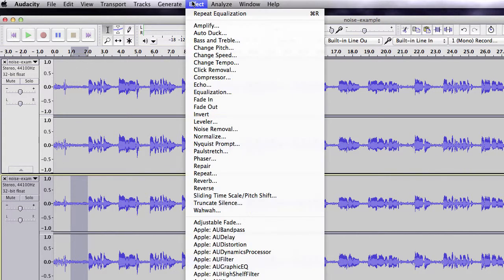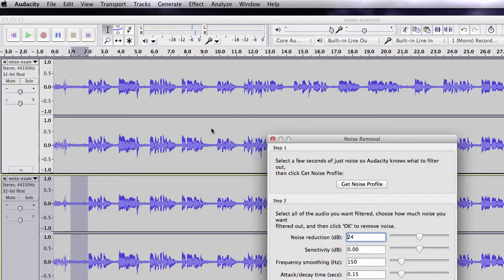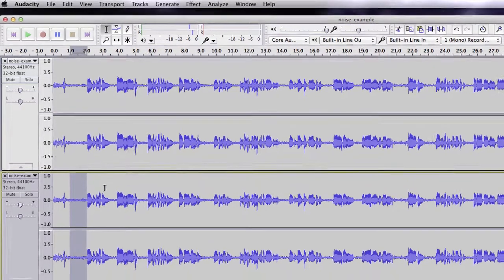Go to Effect, Noise Removal, and click Get Noise Profile. This lets Audacity know what kind of sound to remove.